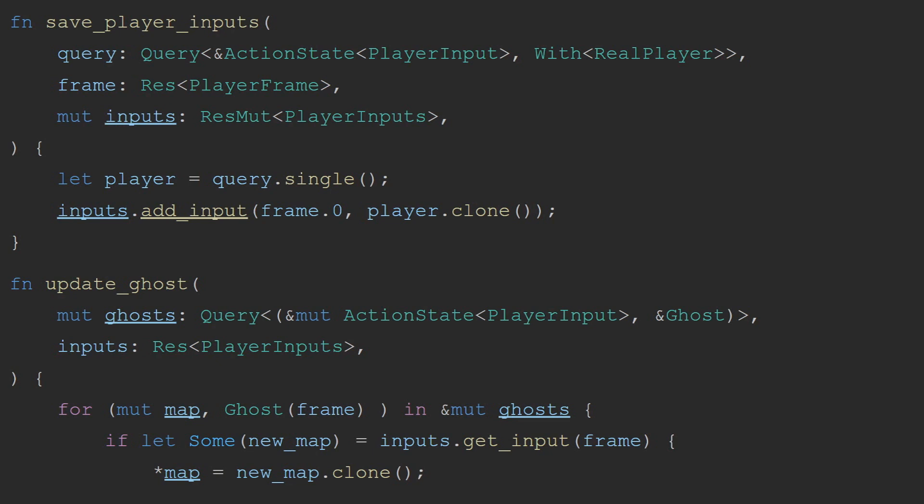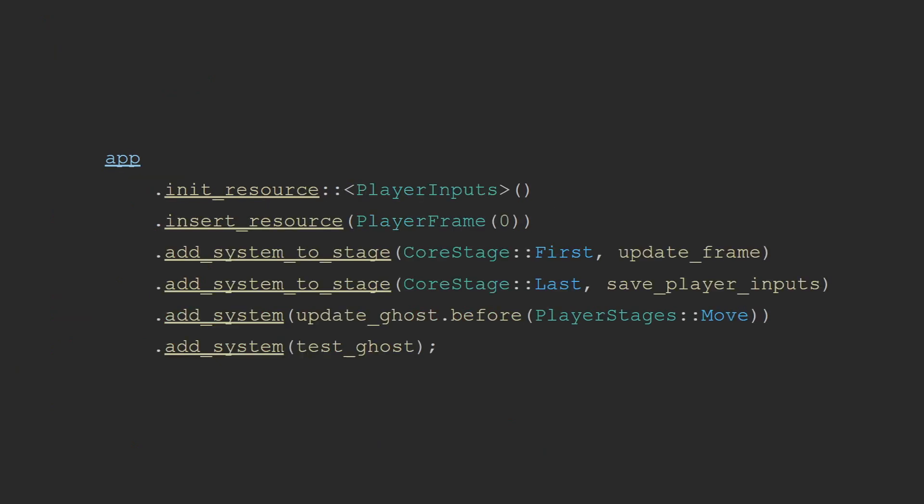Finally, inside a plugin, I needed to make sure that all my resources were initialized, and I need to make sure my systems run in the correct stage. Since I need to make sure all the player's inputs have been collected before I save them,